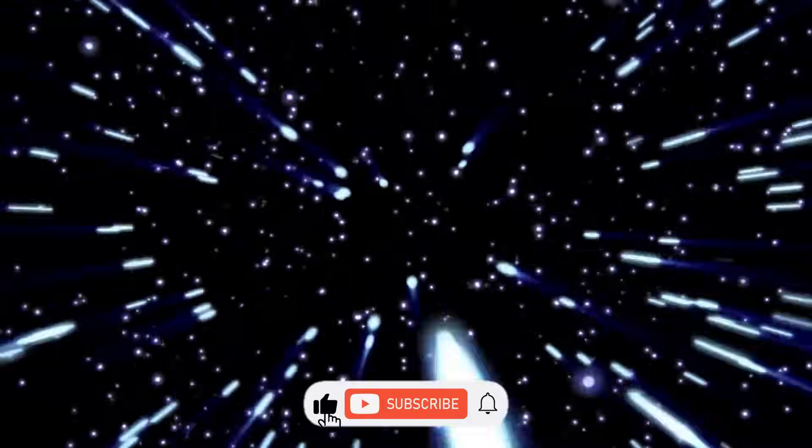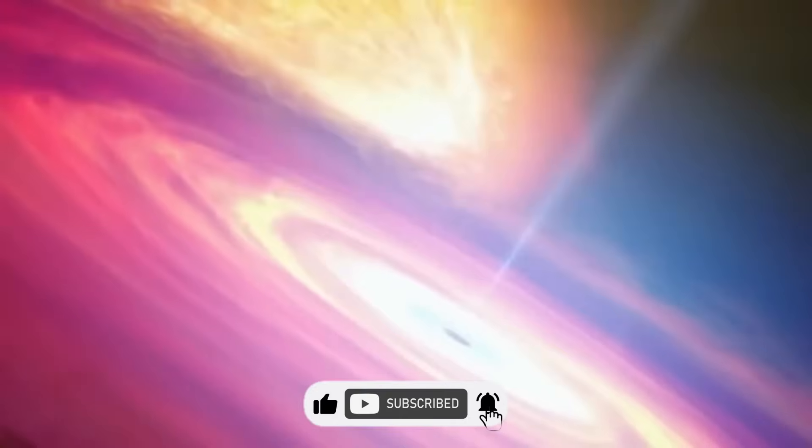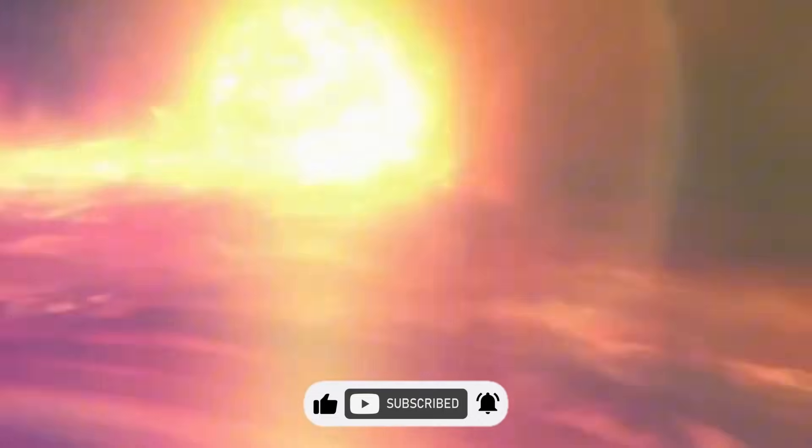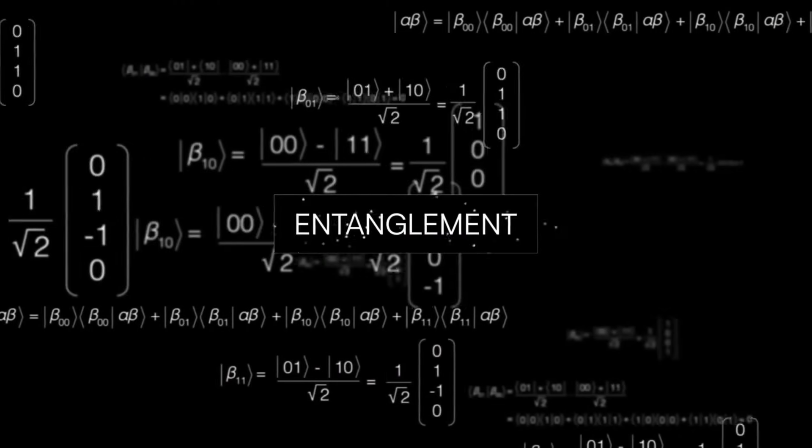If this kind of mind-blowing science excites you, make sure to subscribe. We dive into discoveries like this every week. Now, let's rewind a bit.